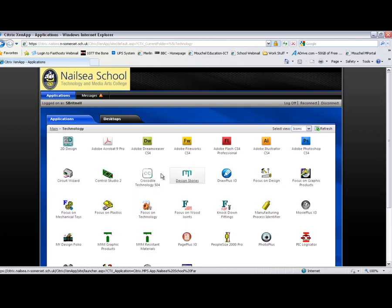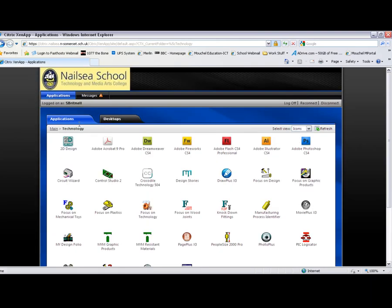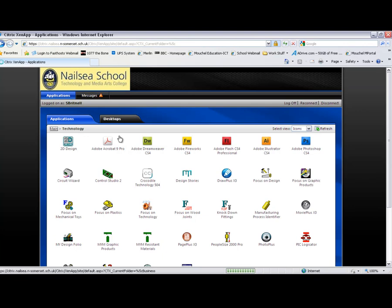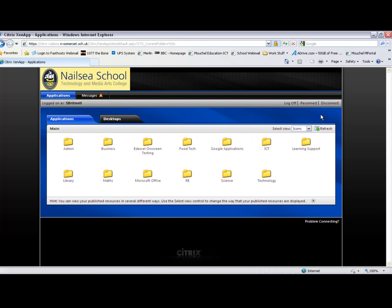Or you can run a full desktop, which I will show you at a later time. This is all the technology applications. And to go back, I just click on the back button. And we're all done. Just connect to my desktop.